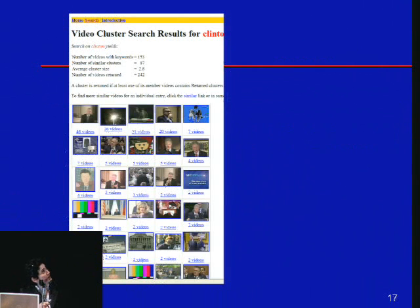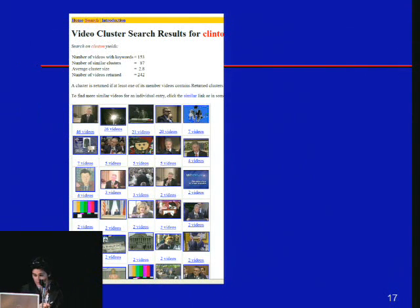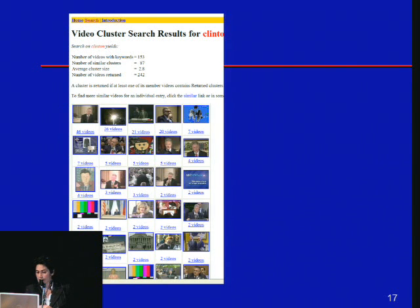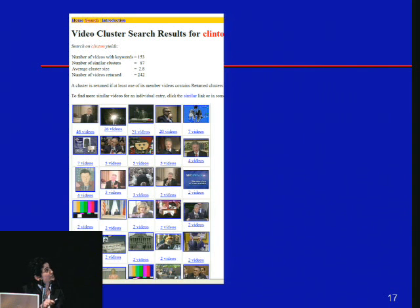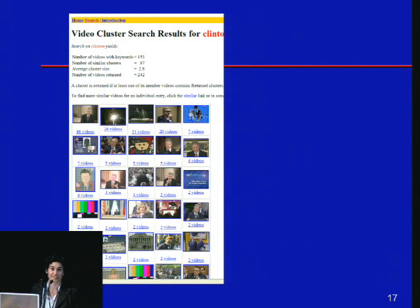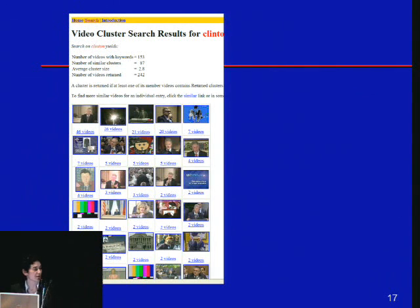Here's an example using the query 'Clinton': 153 videos were retrieved in 87 clusters, with an average cluster size of 2.8. Here are the visual thumbnails of those videos — quite a bit of Clintons, as you'd expect. You can also query Madeleine Albright, Al Gore, Sandy Berger, or other political figures from that era. I'll stop here and pass it on to our next speaker. Thank you.